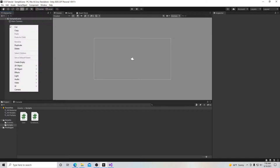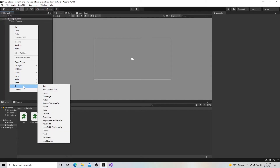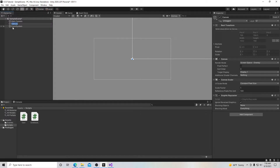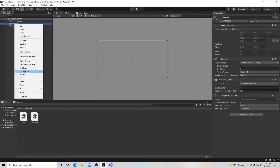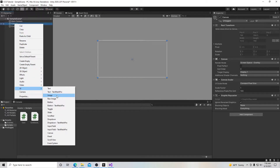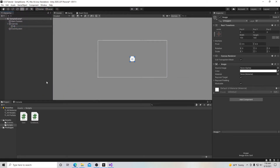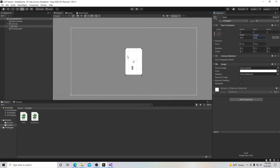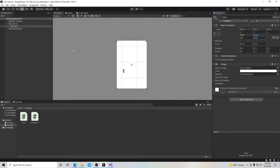The very first thing we need is a canvas. Right-click in the hierarchy window, go to UI and down to Canvas — it'll create our canvas and event system. Inside our canvas, we're going to create an image and call it 'card'. The height and width of this image will be 200 by 300. That's the outline of our card.